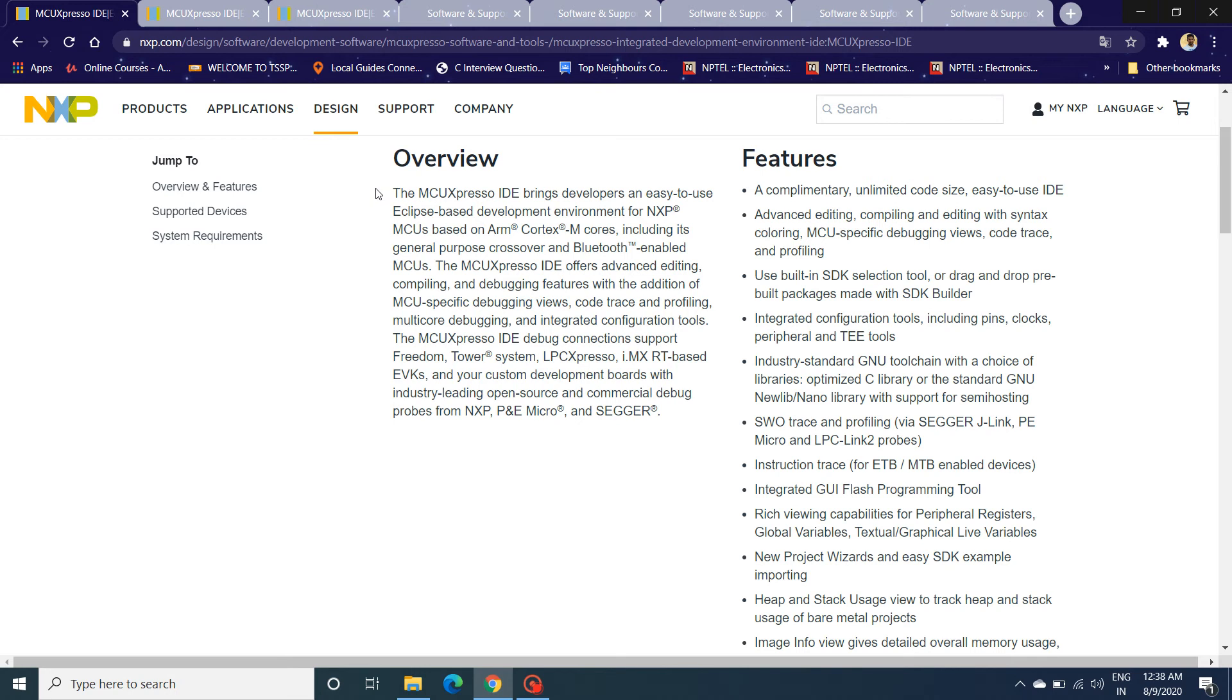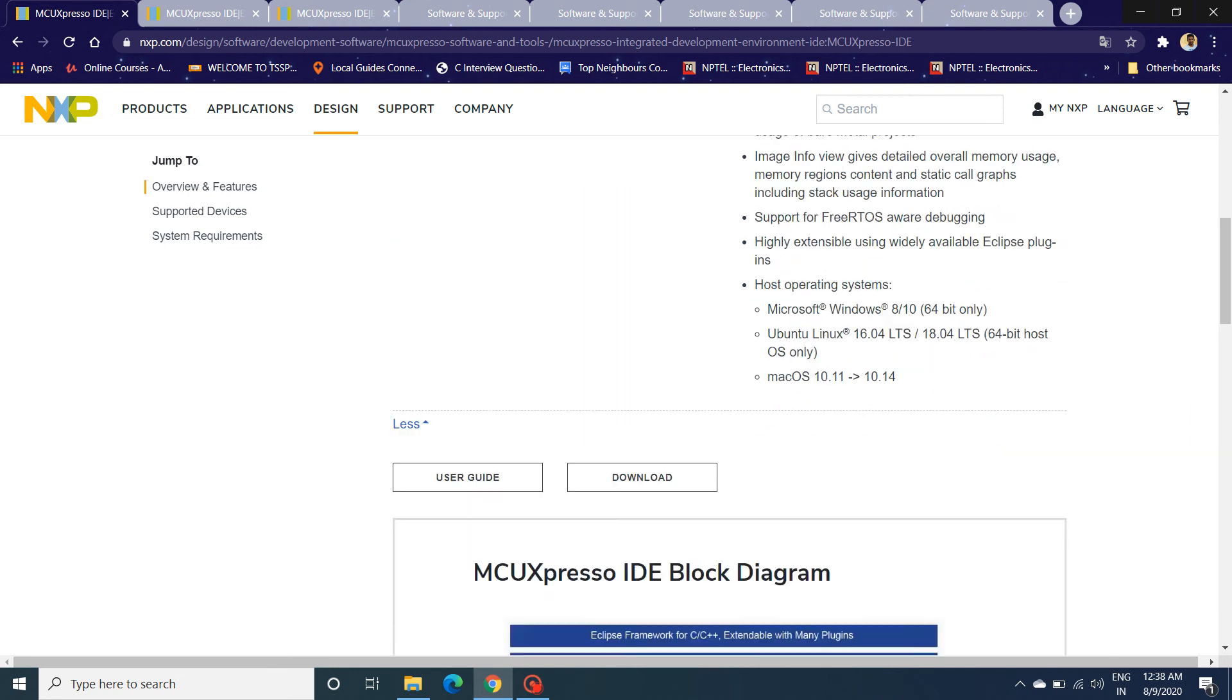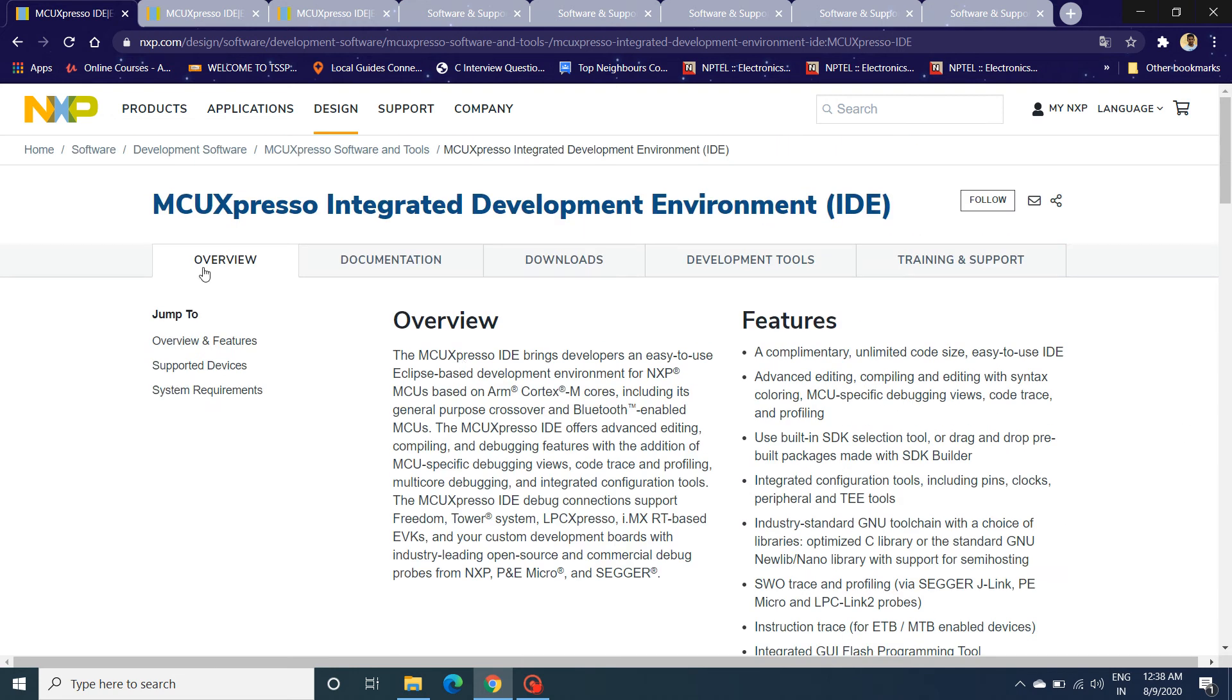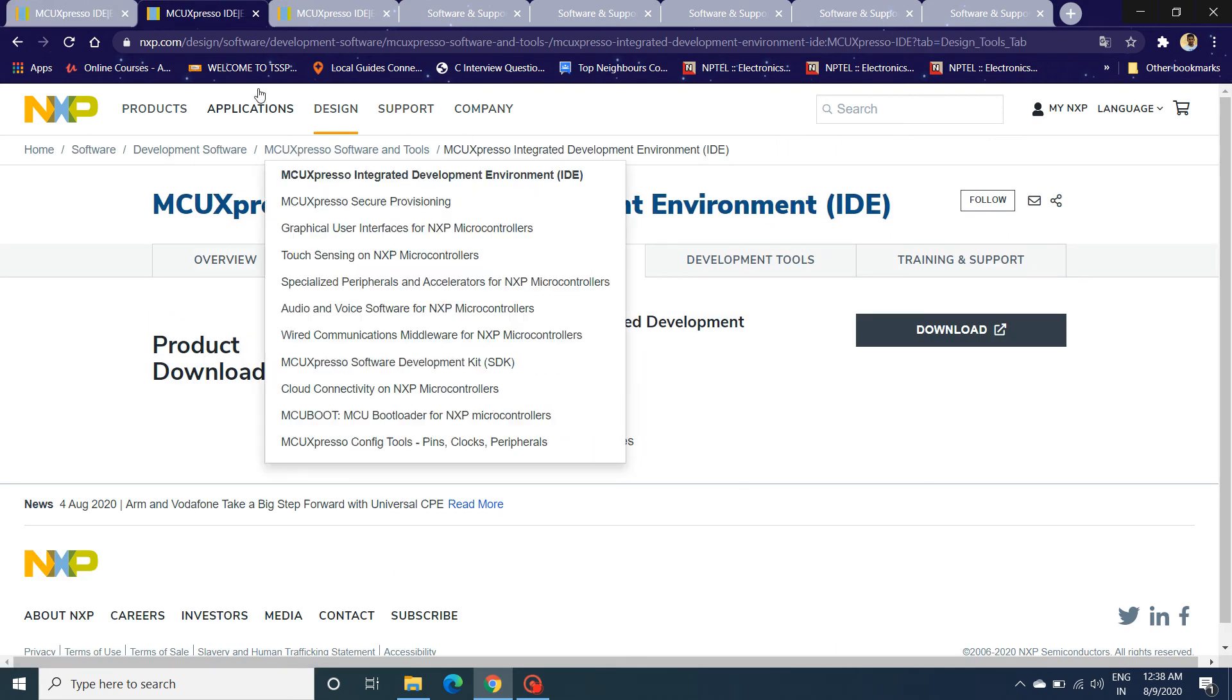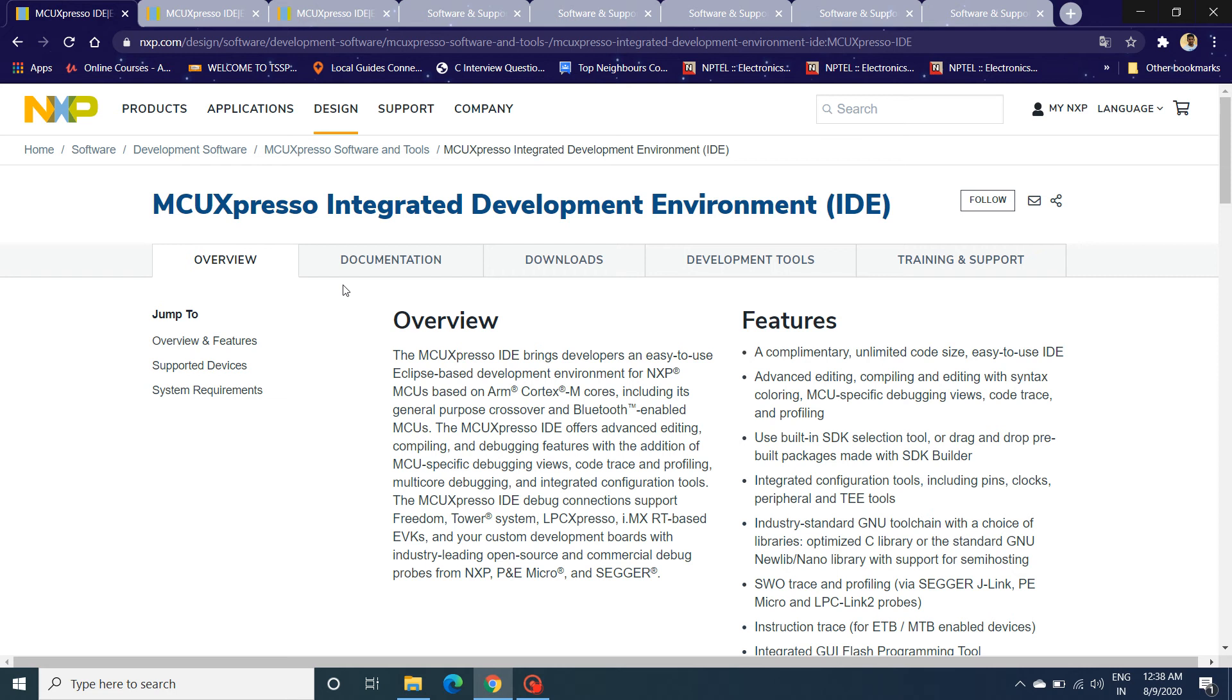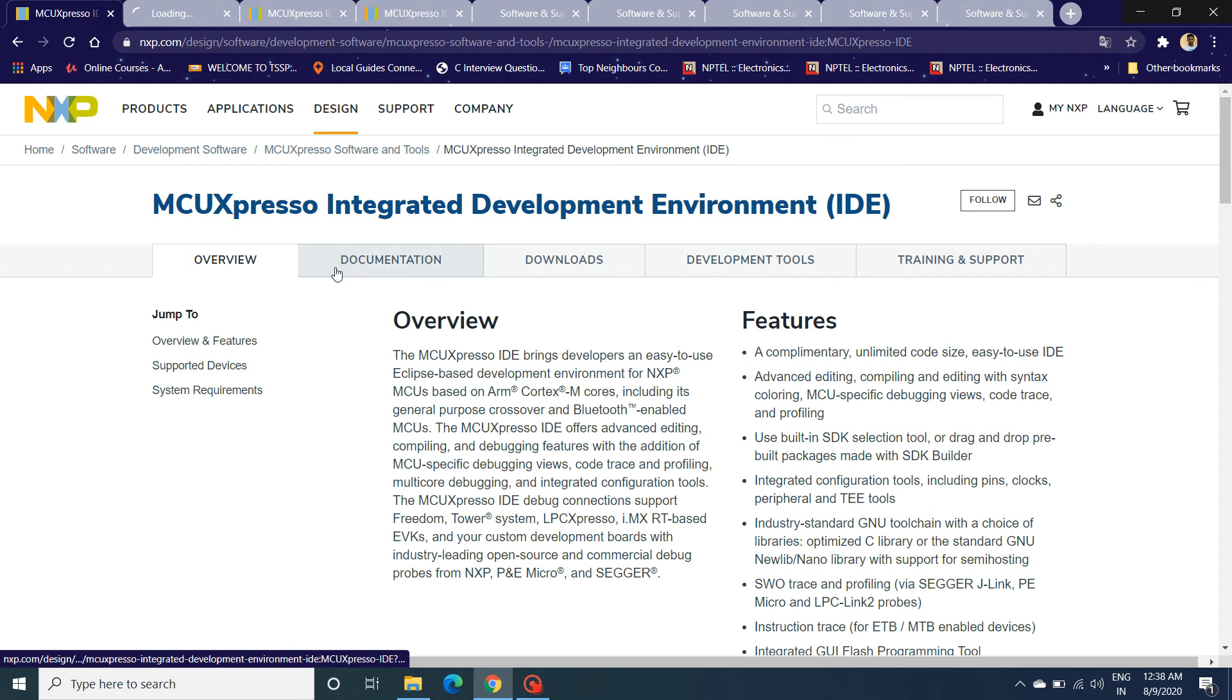You can use either OpenOCD, AP micro, or Segger J-Link along with MCUXpresso to flash the MCUs and also debug along with that. You can click on documentation and you'll find a lot of user guides and quick starter guides on how to use MCU Xpresso.